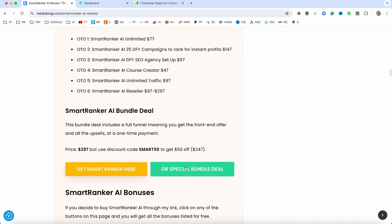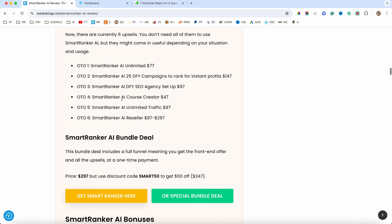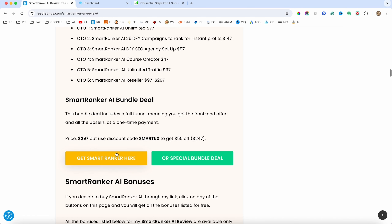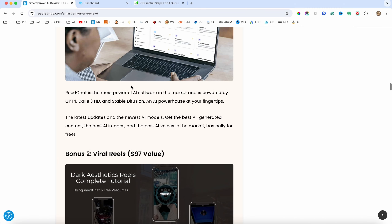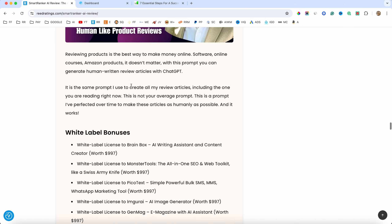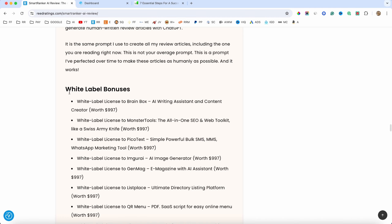If you want the bundle, just click on the green button. If you want the front end offer and maybe one of the upsells, just click the yellow button. Scroll down the page and check out the bonuses — you get a ton of custom bonuses plus white label bonuses that you can install on your server, brand with your own logo and domain, and sell as SaaS. If you have any questions, make sure you ask them below. I'll catch you in my next video. Till then, stay safe. Bye bye.